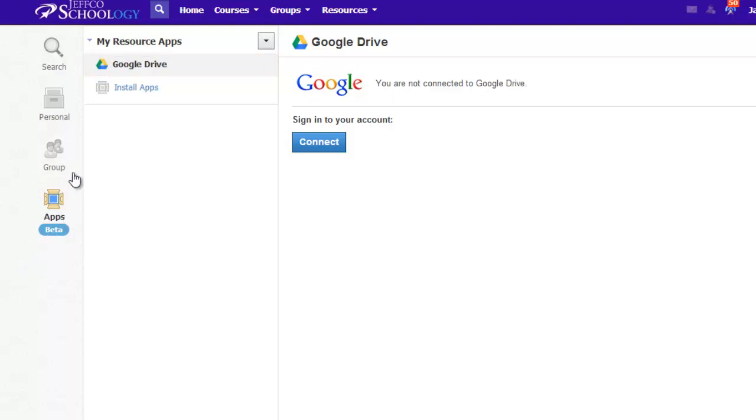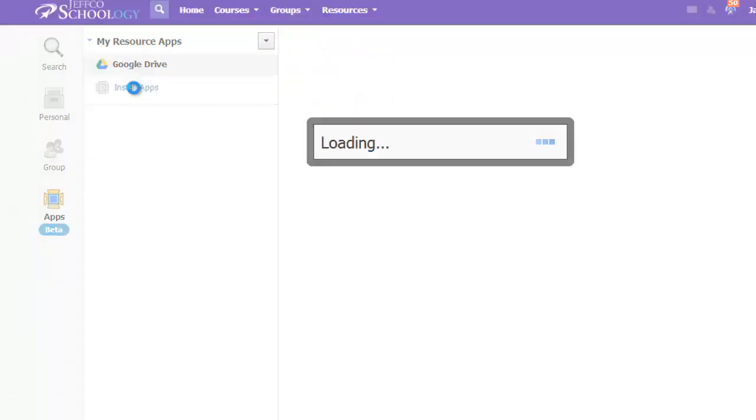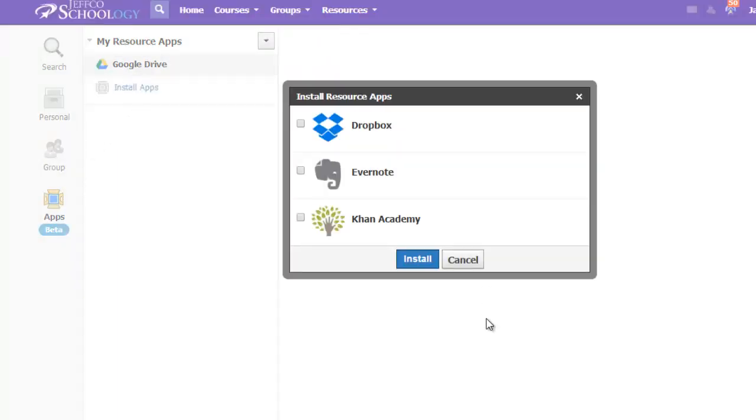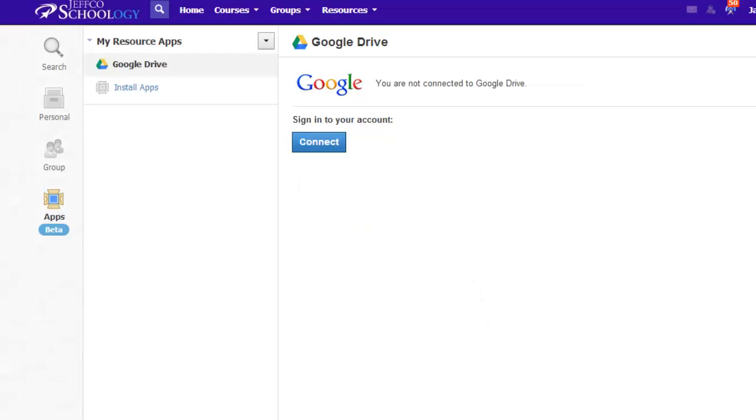If you didn't see Google here, you would just need to click Install Apps and put a checkmark by Google Drive. If you see a Connect button like this student does, choose that. If you see an Approve button, choose that.